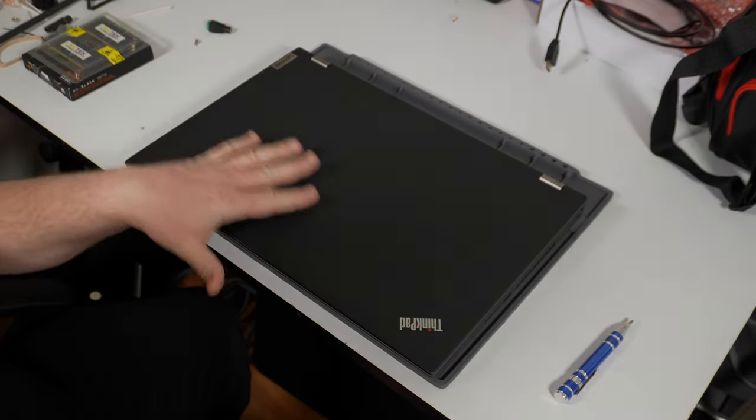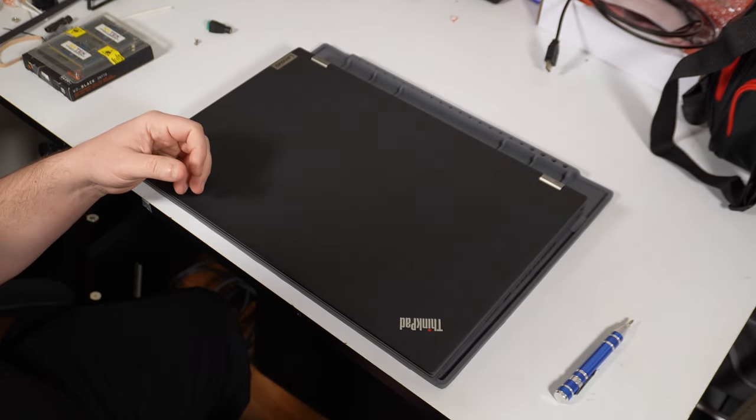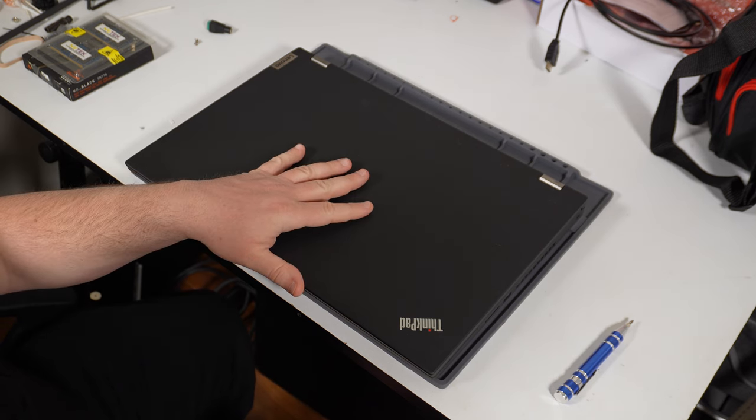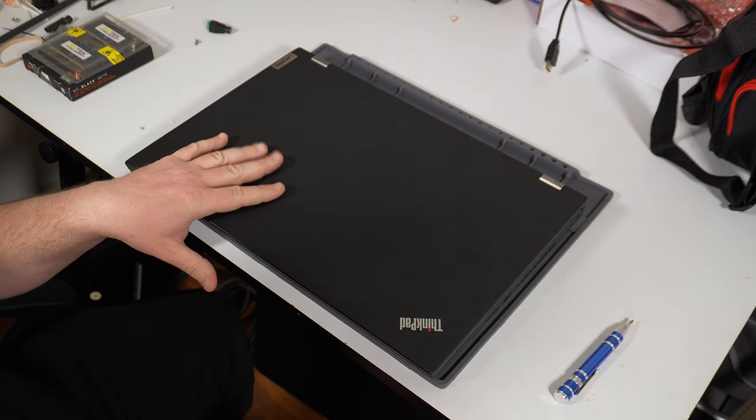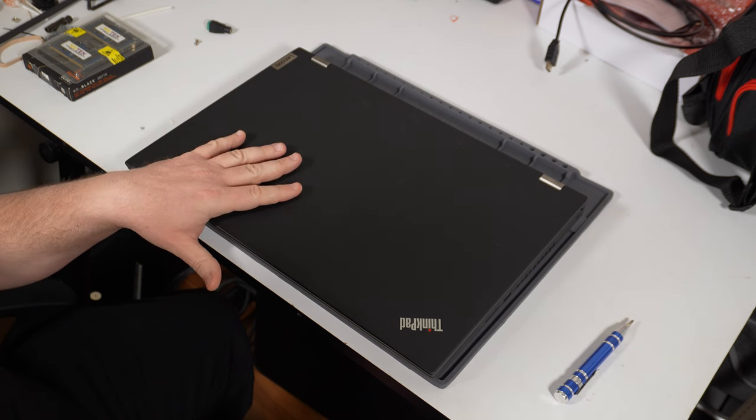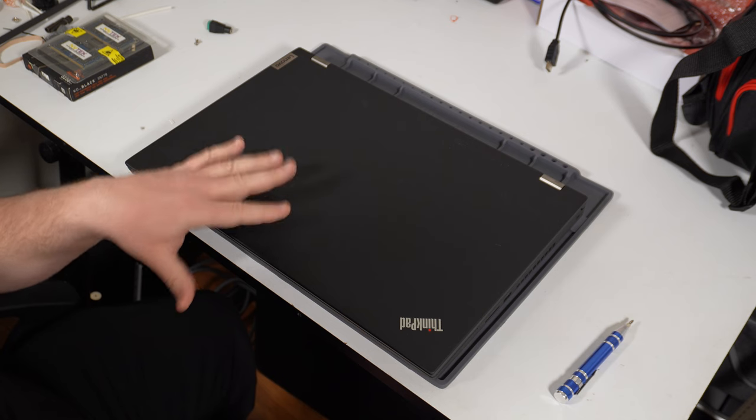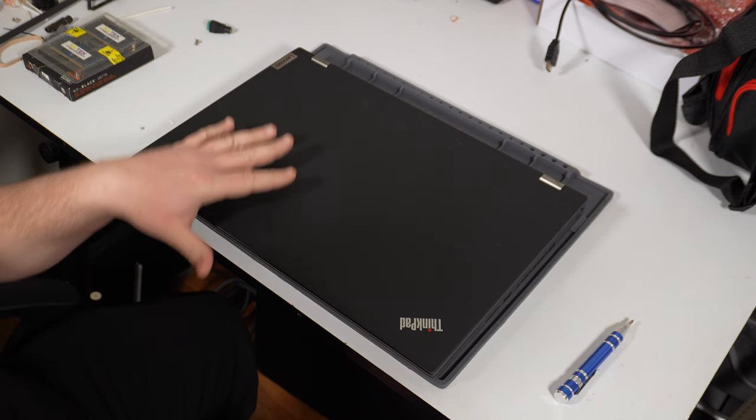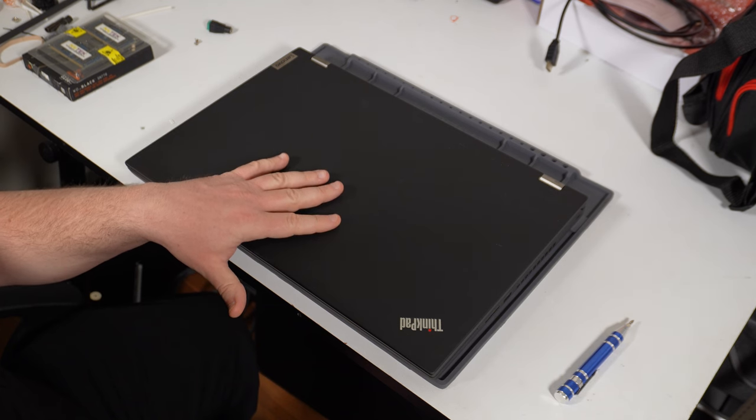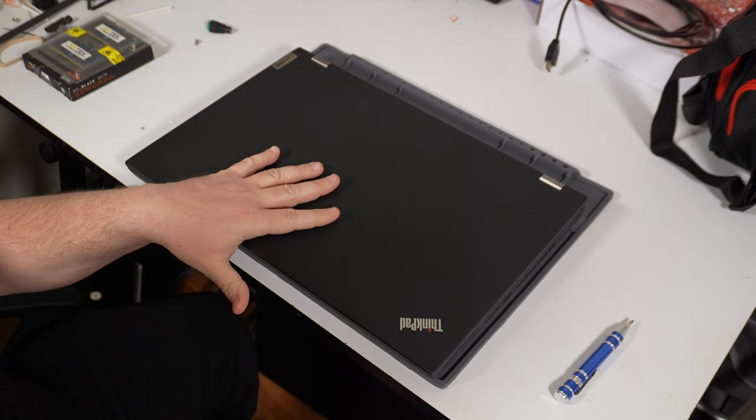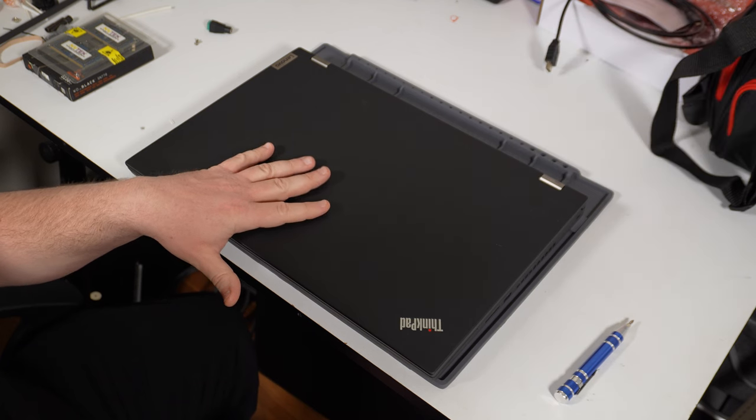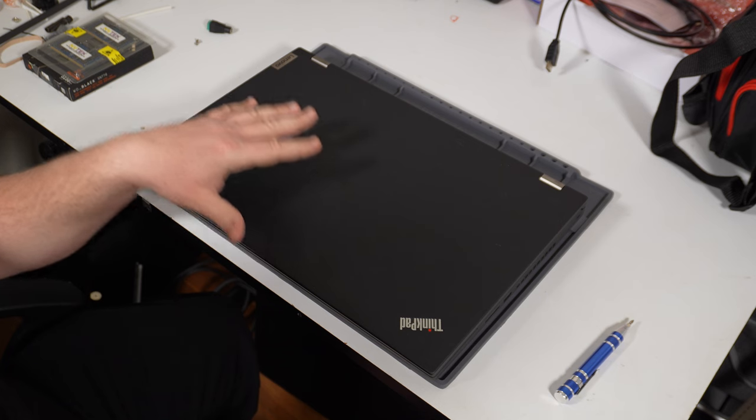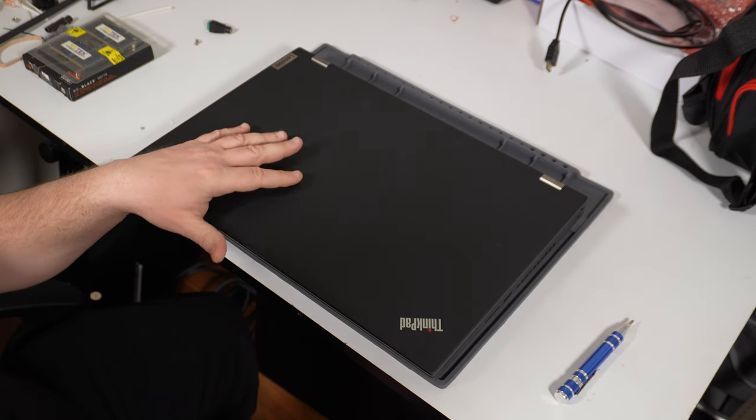Now you might be wondering what's going on here, so let me explain. I bought this Lenovo ThinkPad P17 Gen 2 probably about a year and a half, two years ago. This is the laptop that I use for all of my YouTube endeavors.